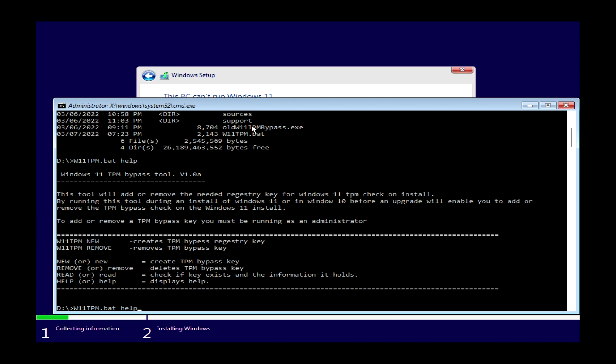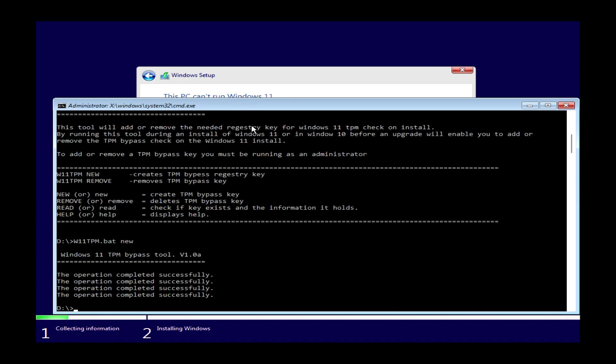All we need to do is simply run w11tpm and type in space new, just like we've done here. It should say the operation has been completed four times over. This is for each registry entry that was made into the Windows registry on installation. Once you've got through this successfully, you're pretty much right to install Windows 11.